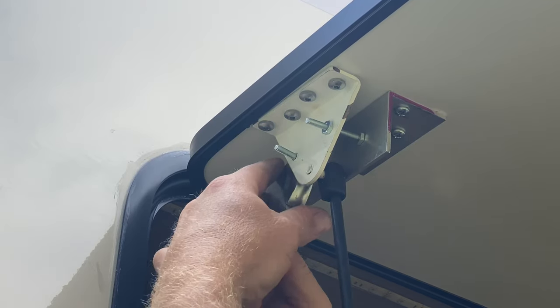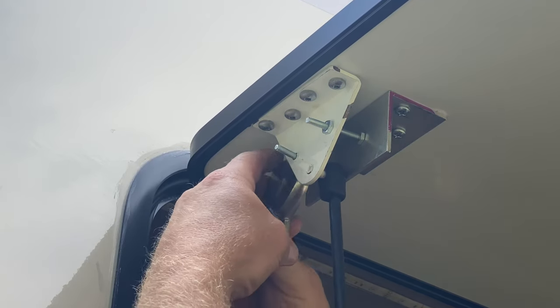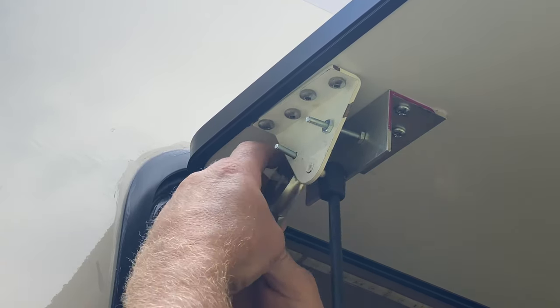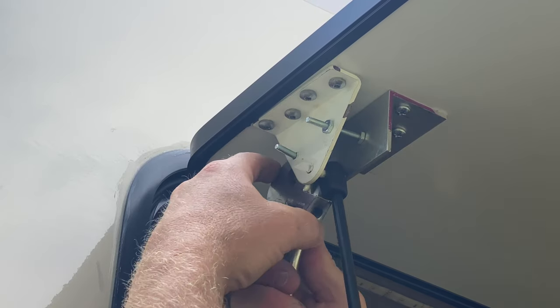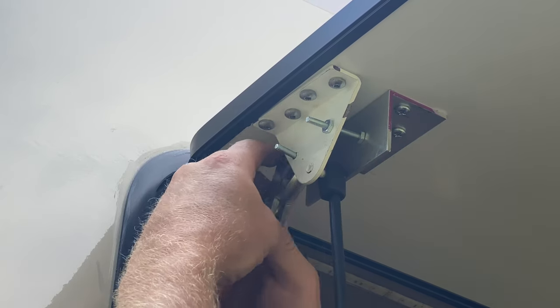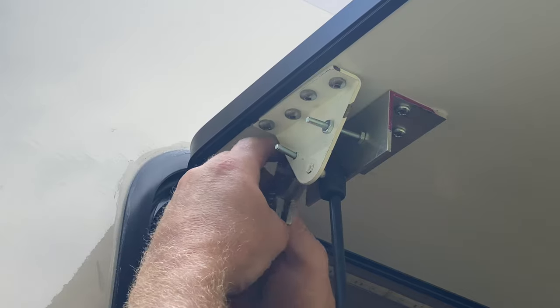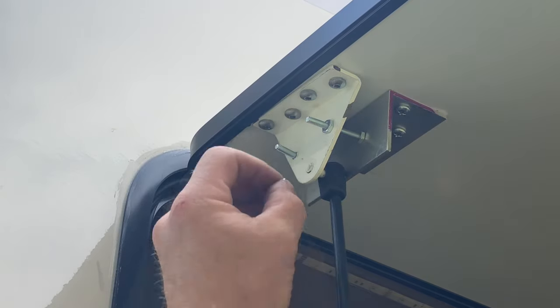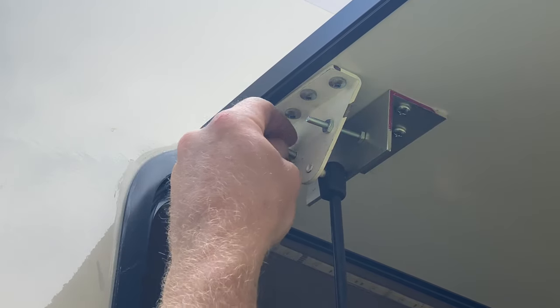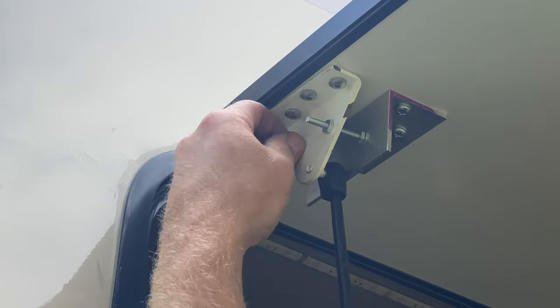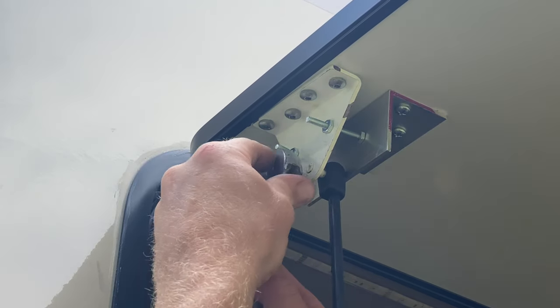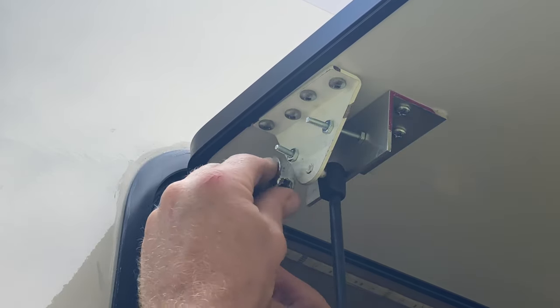So I've got the one nut tightened. I have to tighten the other one up against the old bracket. And then I can put one on the outside here and tighten it up.